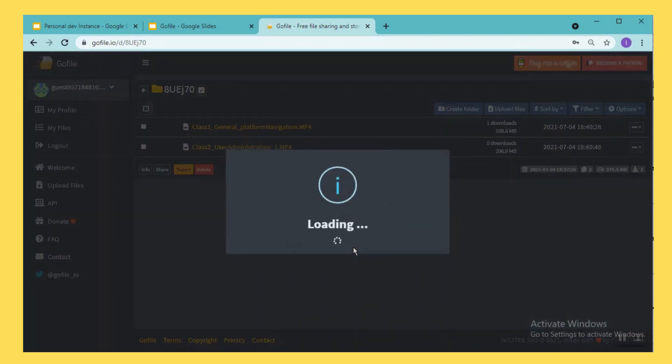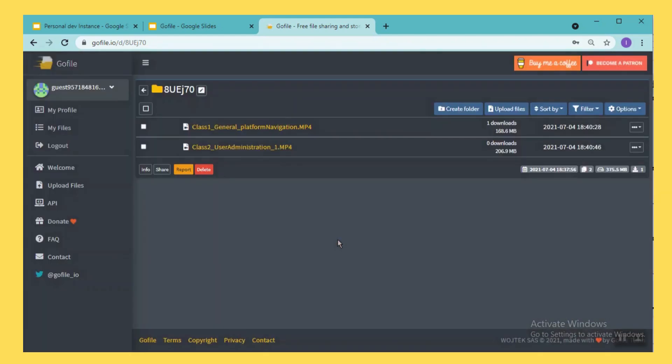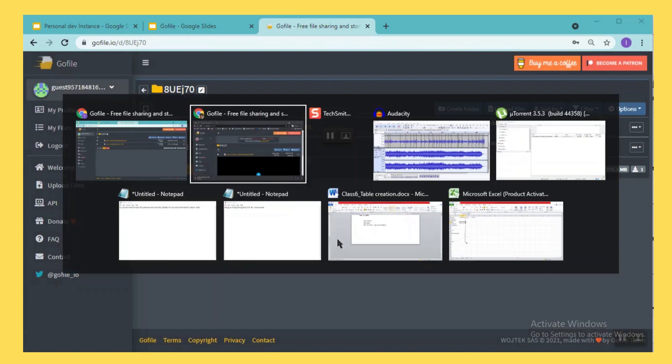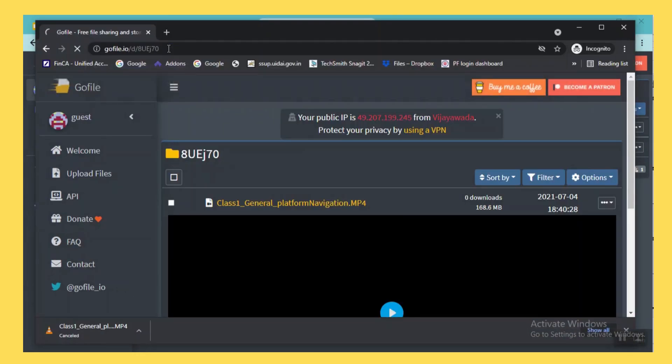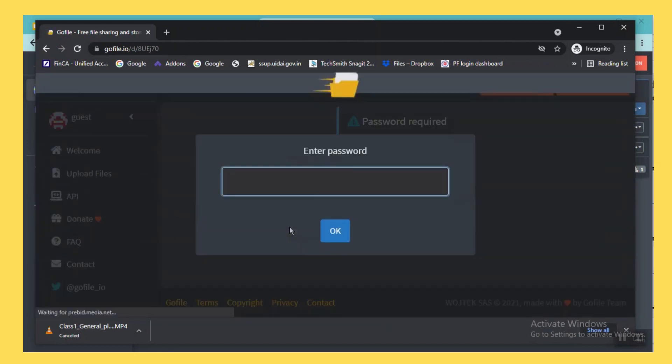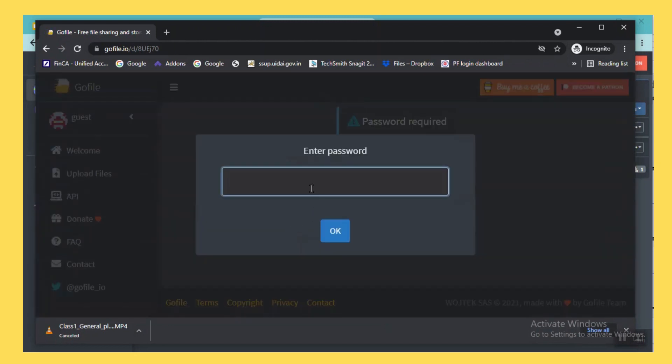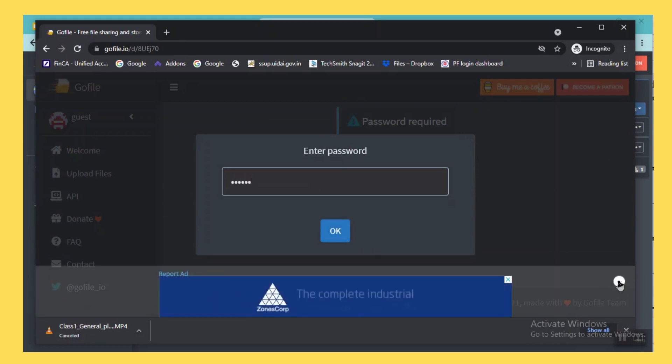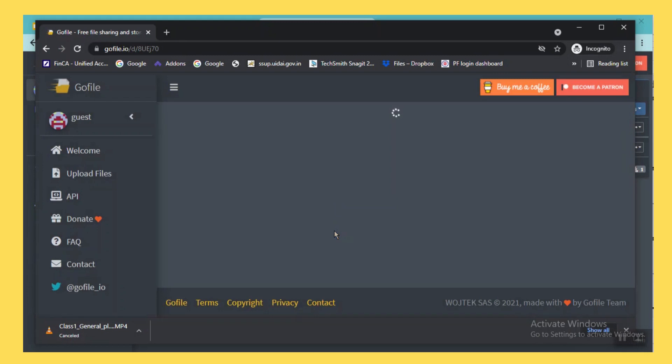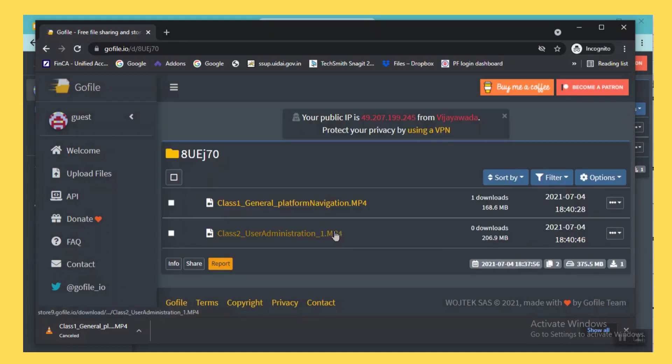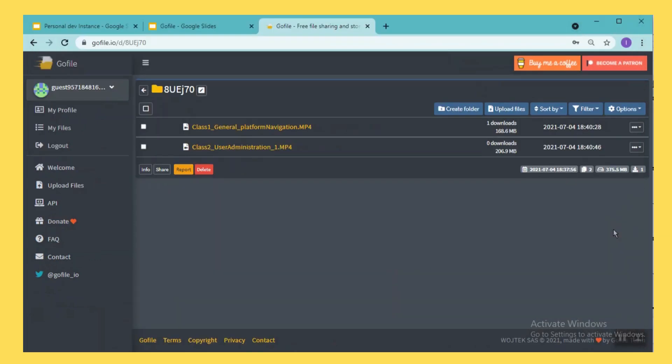When the audience trying to open this particular URL from their end, so I'm just opening it again, it asks you to enter the password. So along with the file share I also share the password so that it will be not misused. So this is one option where you can use it, setting the password.